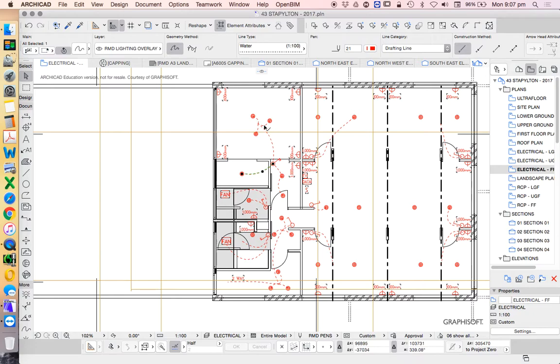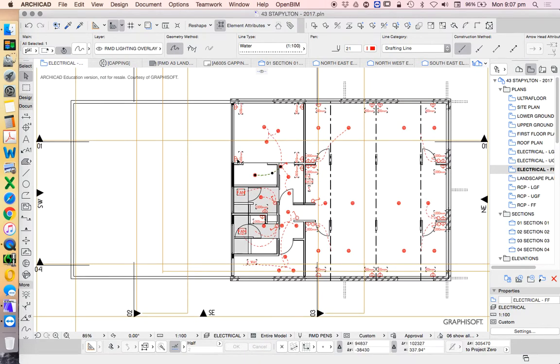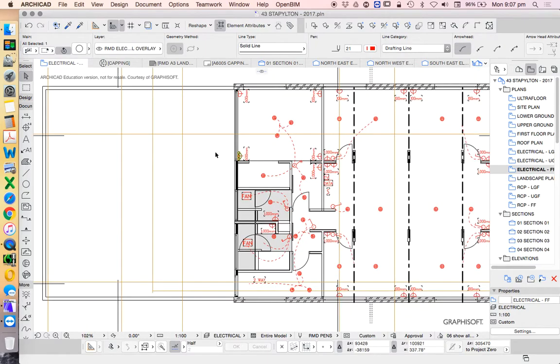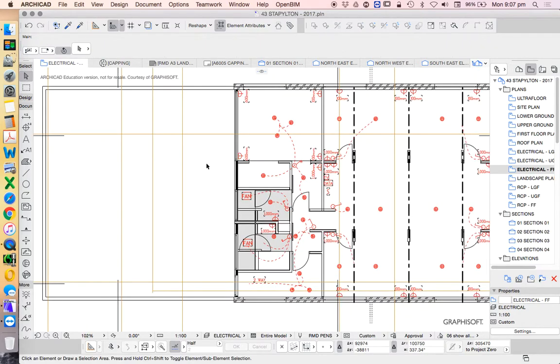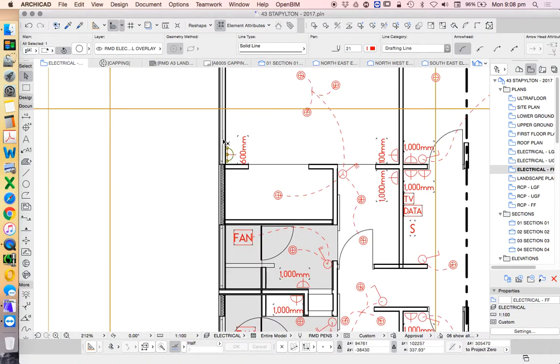In this particular drawing, I've made the lighting plan and electrical plan both on the same drawing. In a more complicated design, I would have the lighting and the electrical, such as power, on a separate layout.